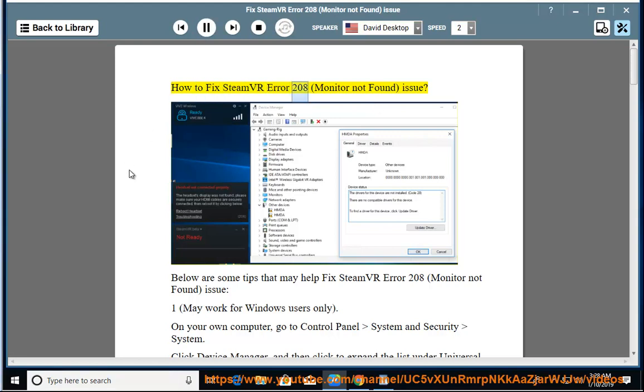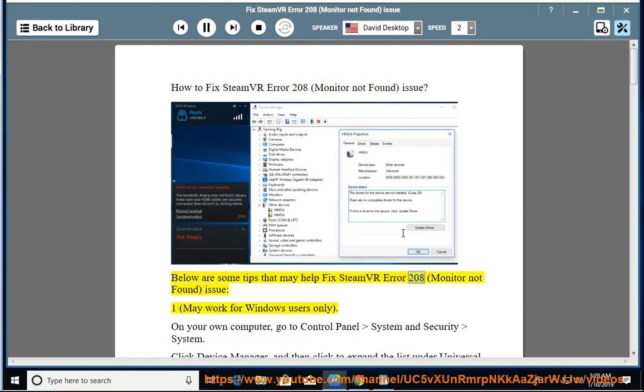How to Fix SteamVR Error 208 Monitor Not Found Issue. Below are some tips that may help fix SteamVR Error 208 Monitor Not Found Issue.